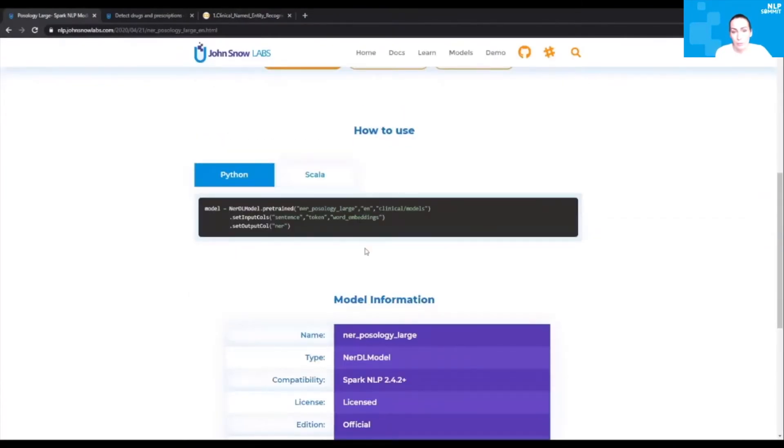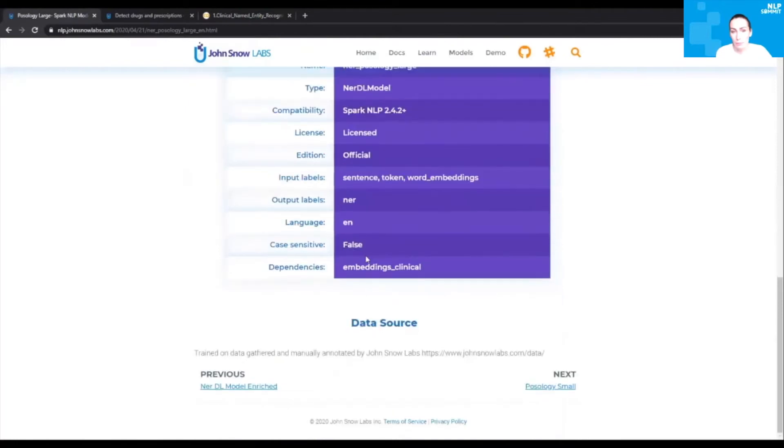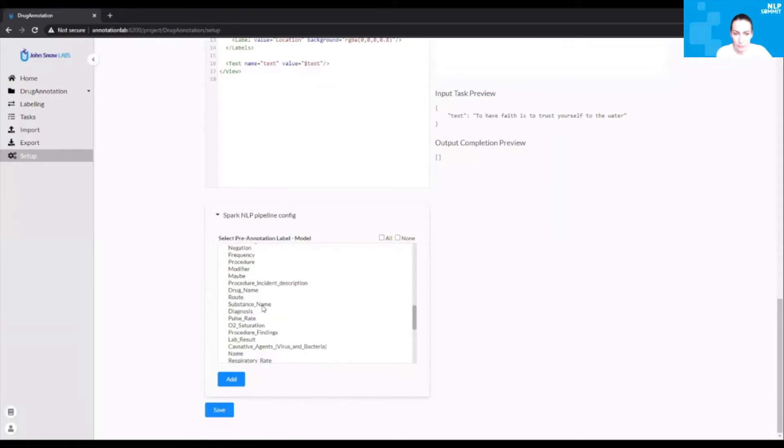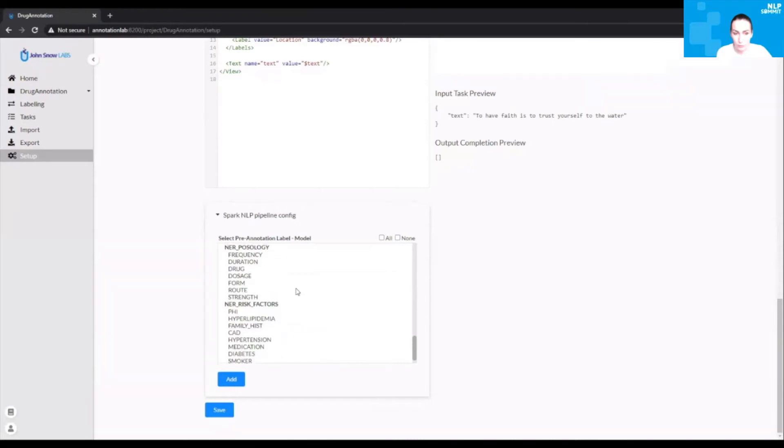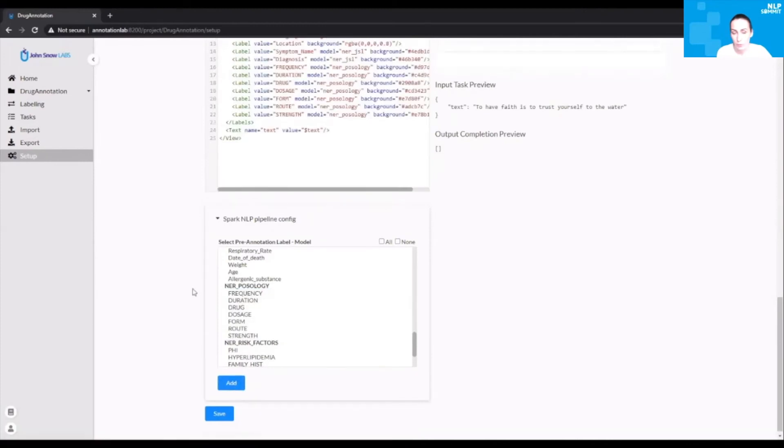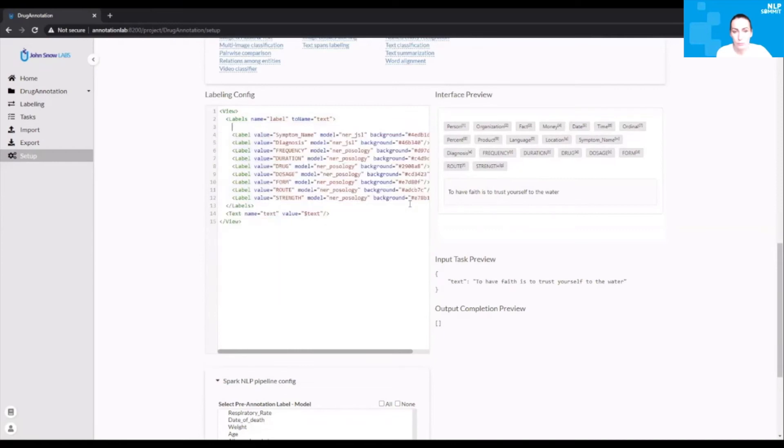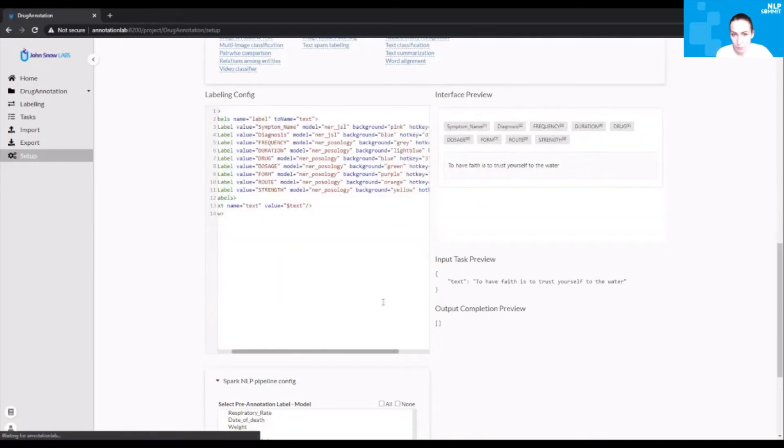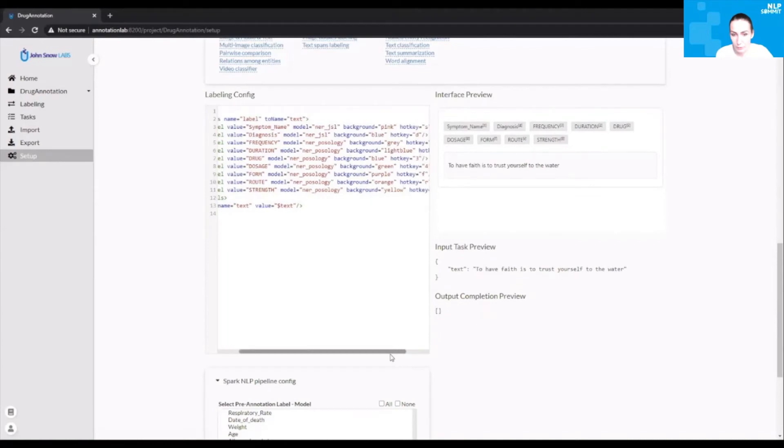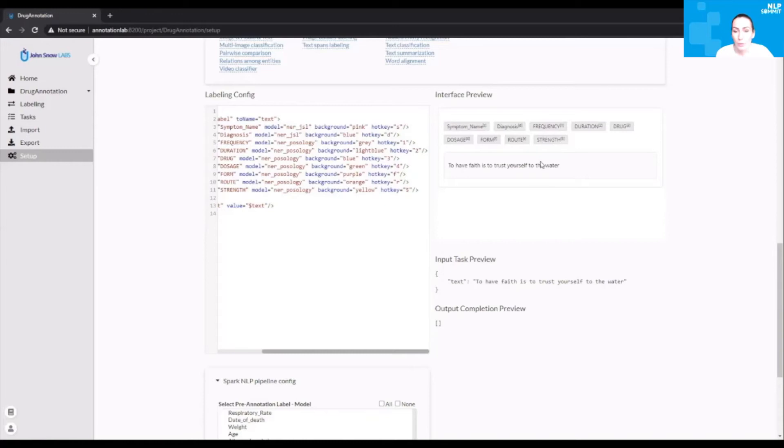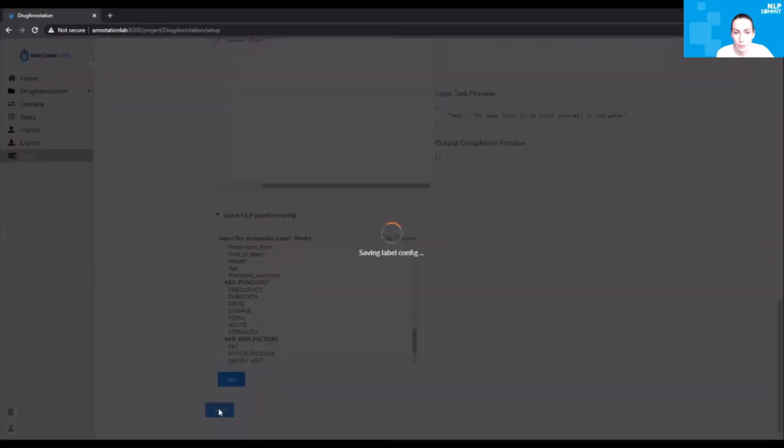You have available some code examples, model information, the data source used for training the model. Going back to our project, let's select the labels that we want to use for this particular project. Let's say we're interested in symptoms, diagnosis, and all information about drugs. Let's also remove the default configuration. It's not of interest. Let me just add a predefined configuration that I've already created. I've assigned new colors for the annotations and some hotkeys. Once this is done, you can save the project.